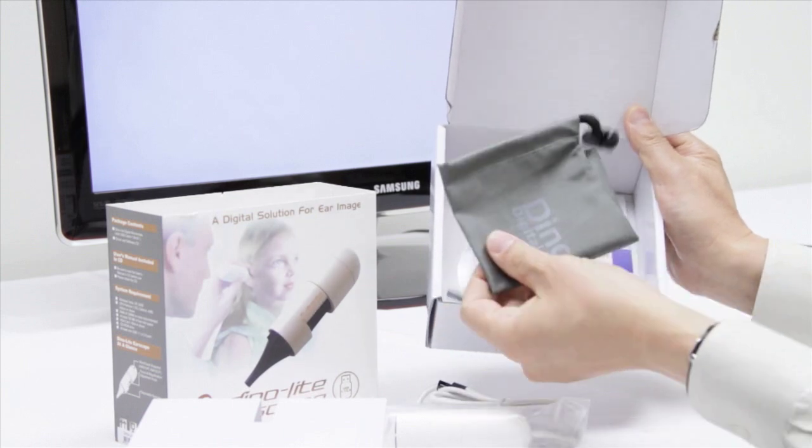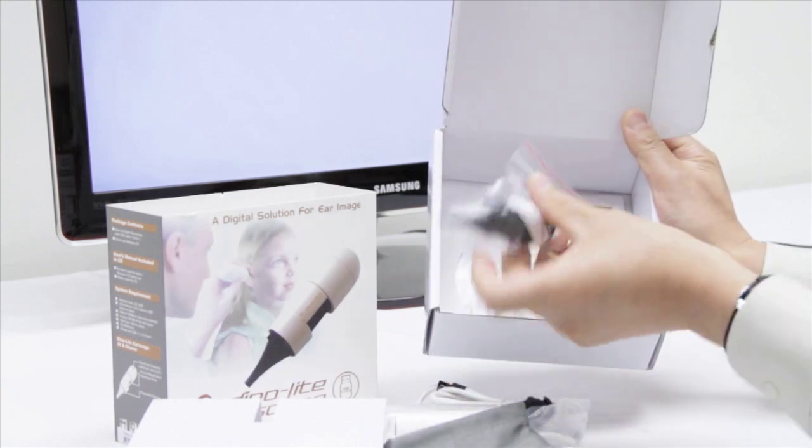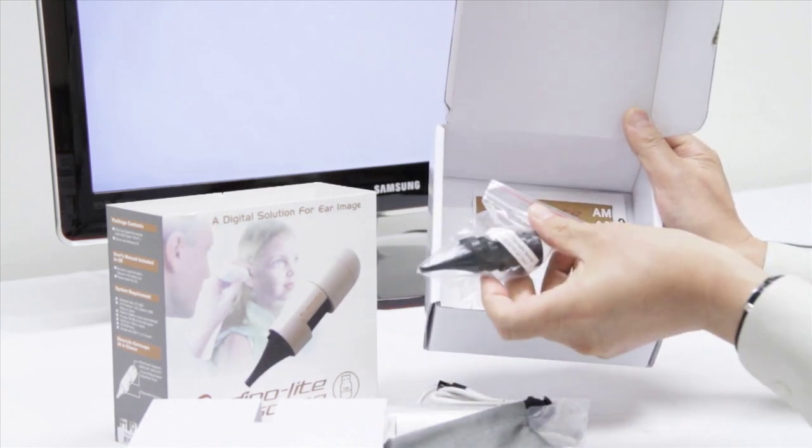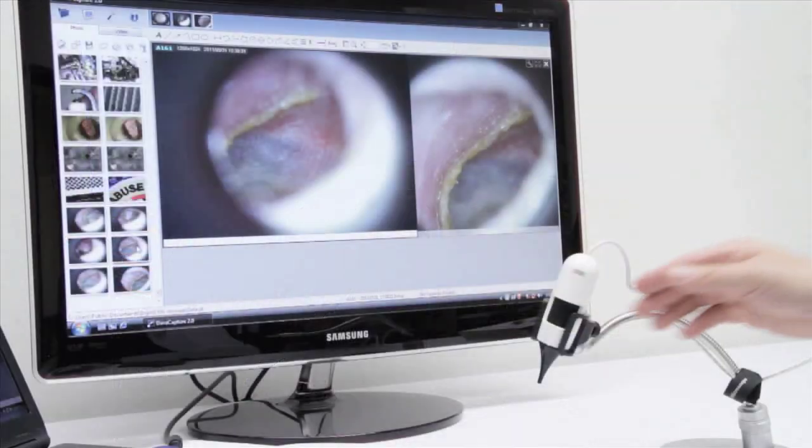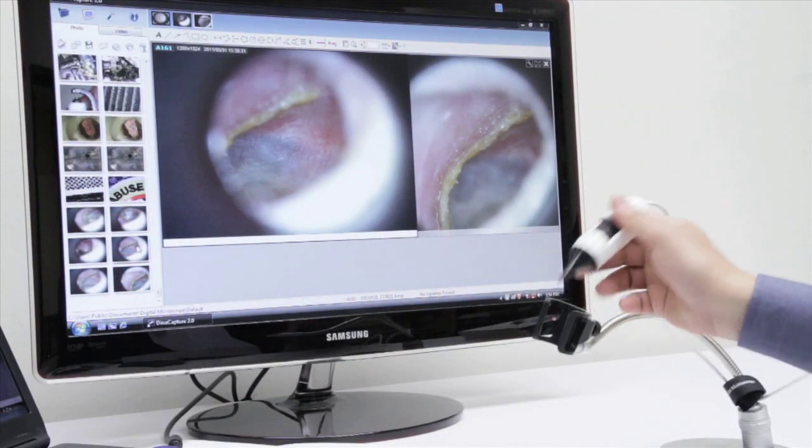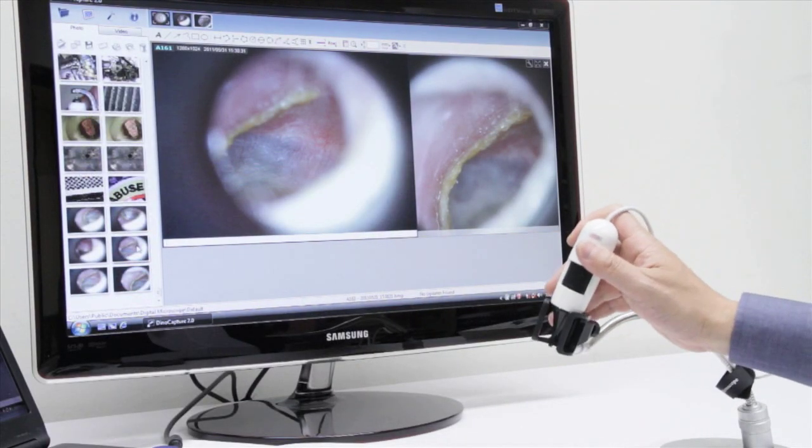Within the box you will also find an instruction guide as well as a software downloadable CD. This scope works with any stand that we offer.